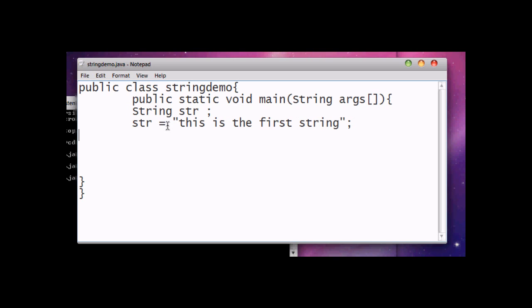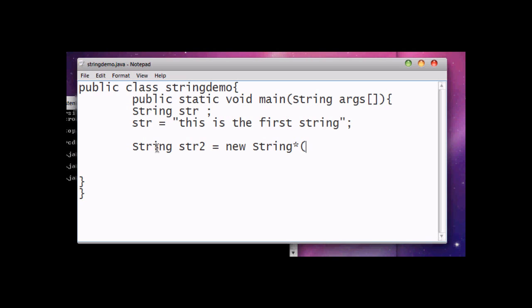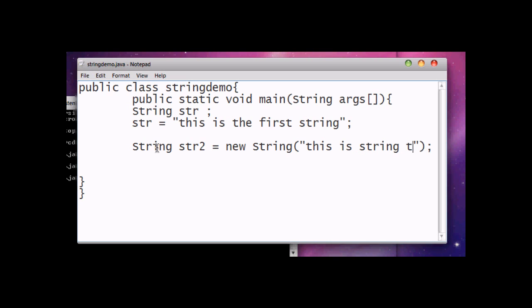Now we assigned the value in str. Another way of using string is by writing String str2 equals new String, and then put the value 'this is string two'.